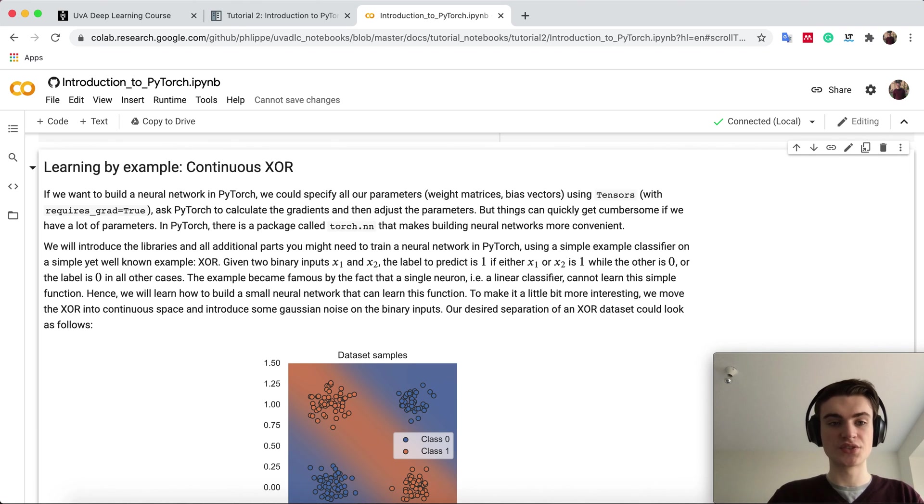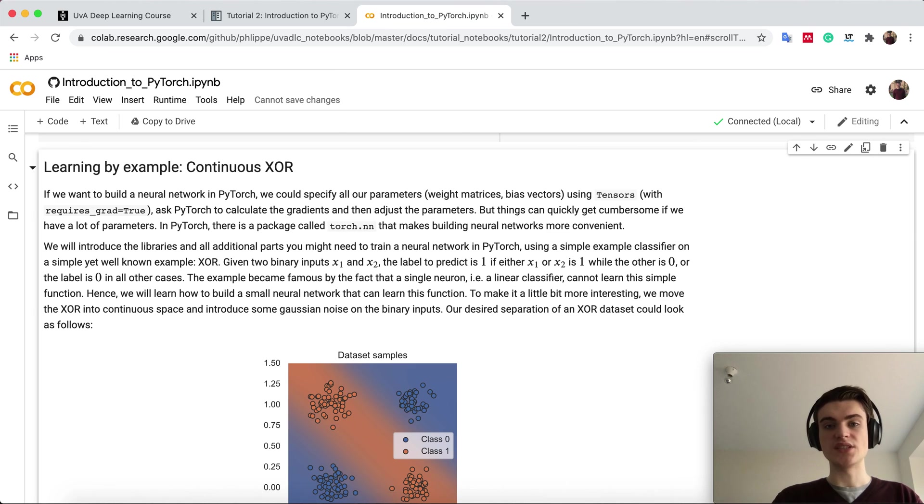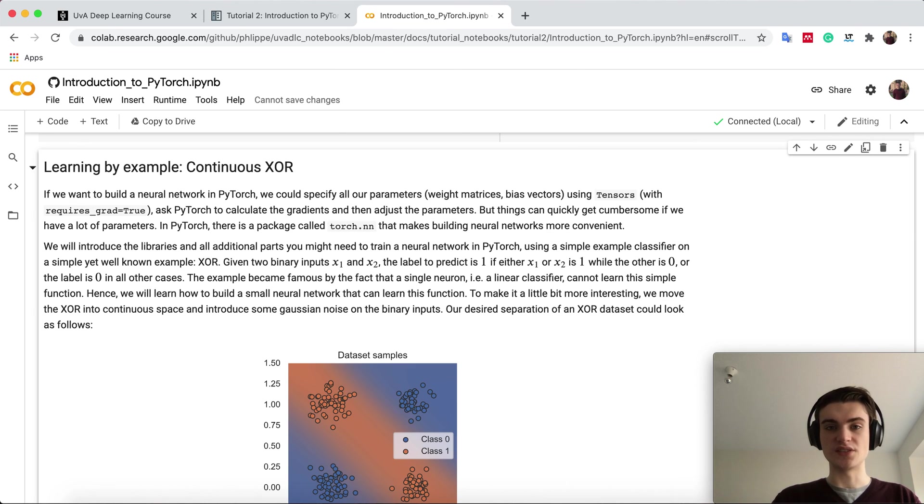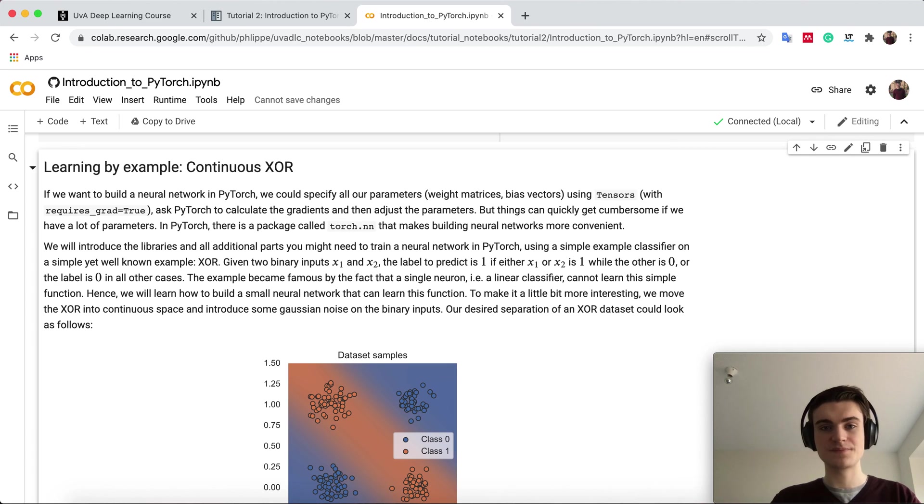Okay, this is the first part of the tutorial, and in the next part we will see how we can use PyTorch to implement our own little neural network and train it on some toy dataset.